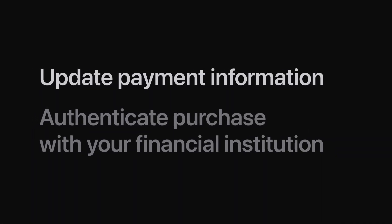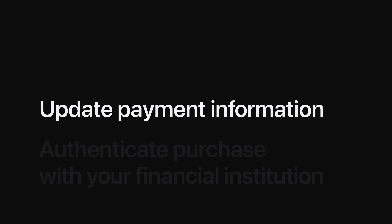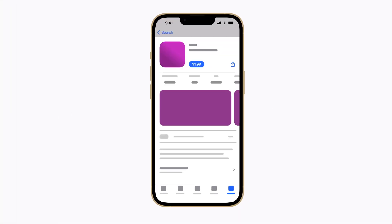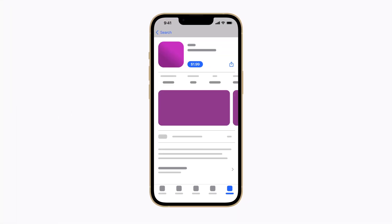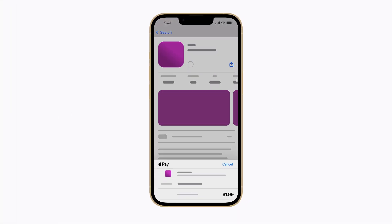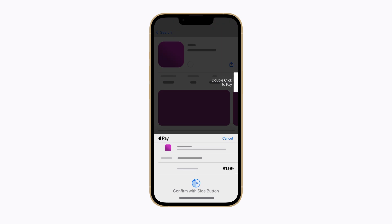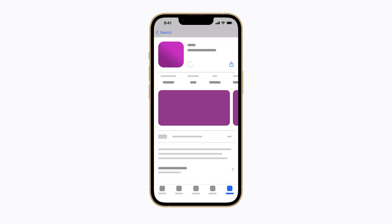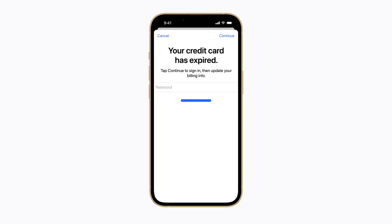We'll start by showing you how to update your payment information. If the transaction doesn't go through when you're making a purchase, there might be a problem with your payment method. Follow the prompts if you're asked to provide additional payment information.